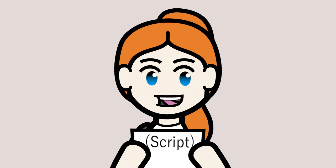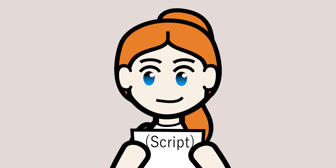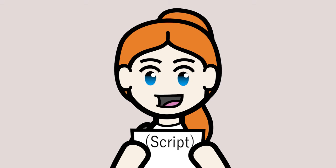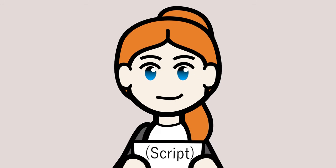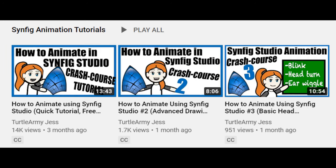Hello, my name is TurtleArmyJess and welcome back to another animation tutorial. Today I'm going to talk about lip syncing in Synfig Studio using the free program Papagayo. This tutorial is the fourth one in my Crash Course tutorial series, but it is not necessary to watch the other episodes first.